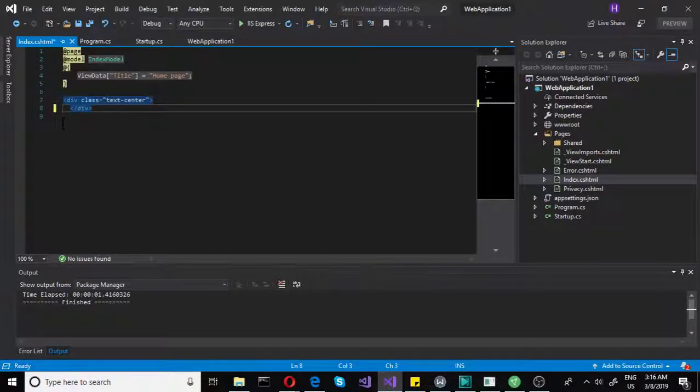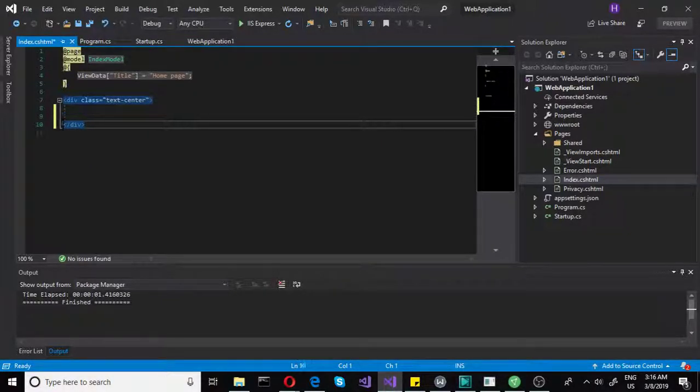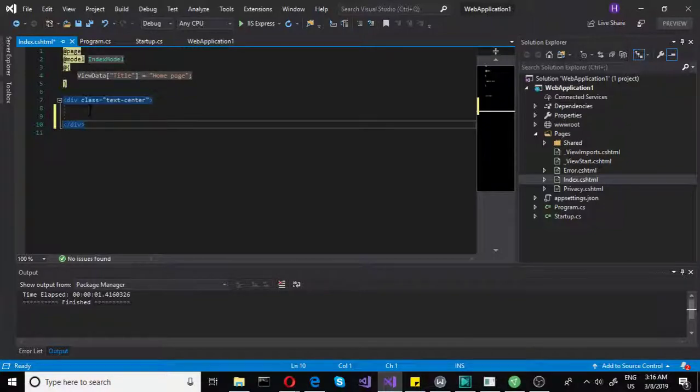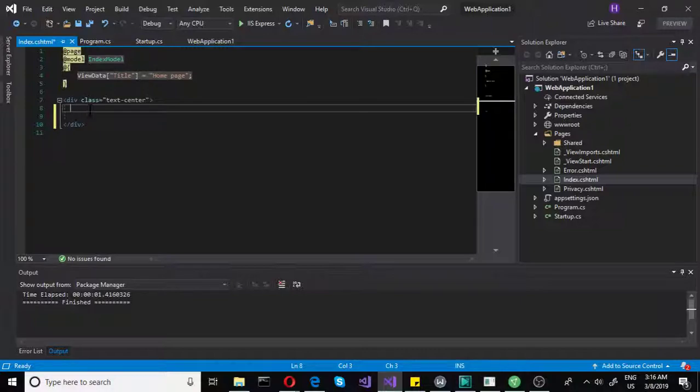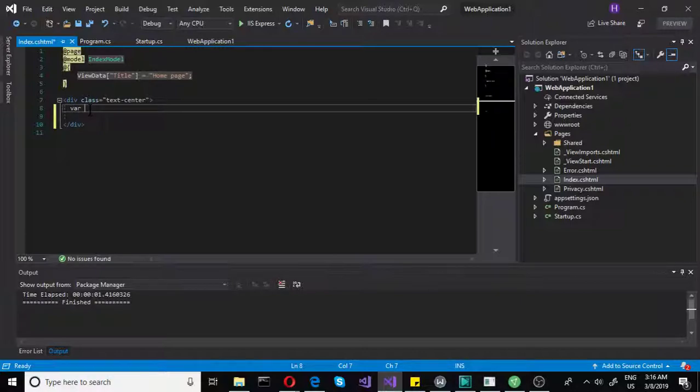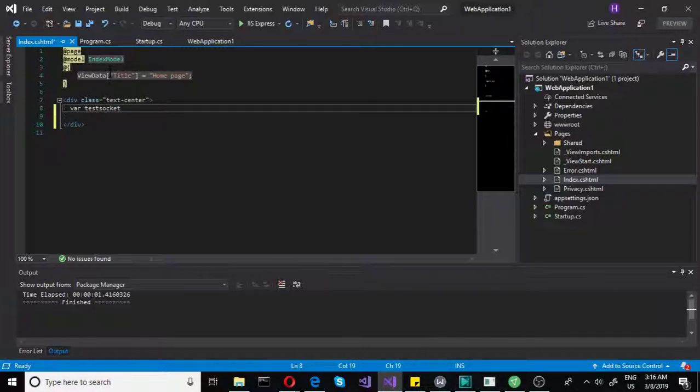Now we have that deleted, we can move on and actually write some useful code here. First of all, we need to establish a connection, and to do that you simply construct a websocket. So you declare a variable, let's call that testSocket this time, equals